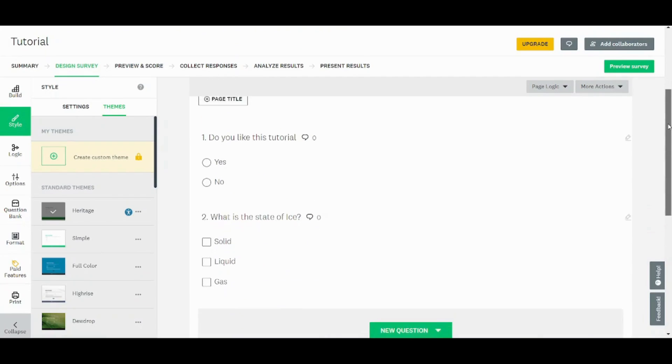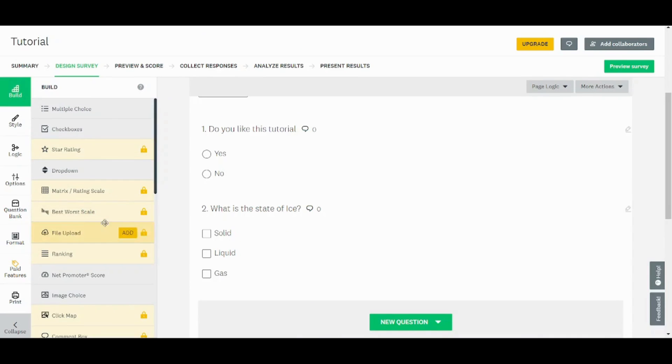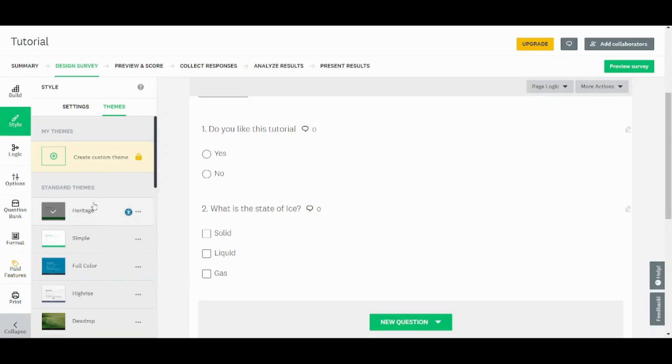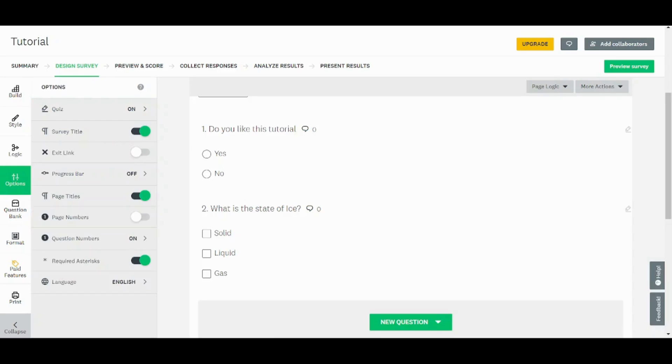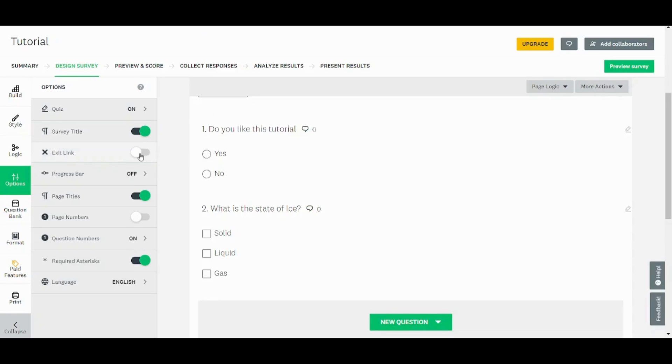But before moving to the next step, let's explore this left navigation panel. Here is the builder, which contains all the types of questions, the same as the one accessed from each question. Here you can set the style. You can change the theme. In options, you can add any of these elements or just remove it by clicking on it and it will be disabled. So you can add an exit link by just enabling this bar. You can enable or disable any of these properties.